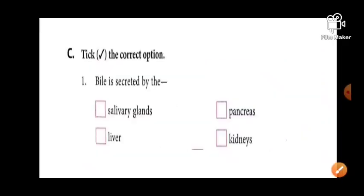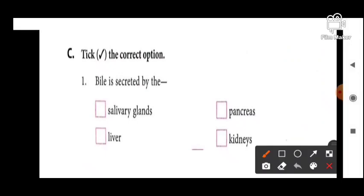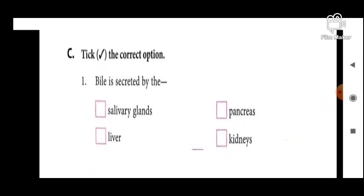Next section: multiple choice. First question: bile is secreted by the salivary gland, pancreas, liver, or kidney? The answer is liver — bile juice liver mein secret hota hai.